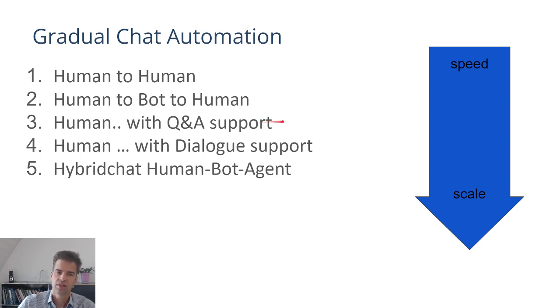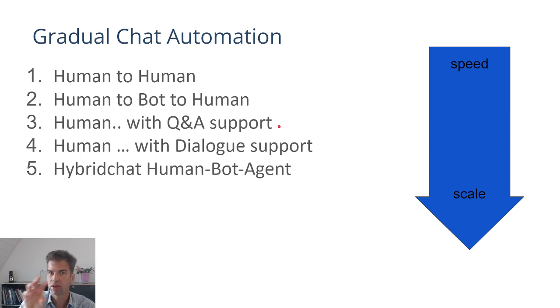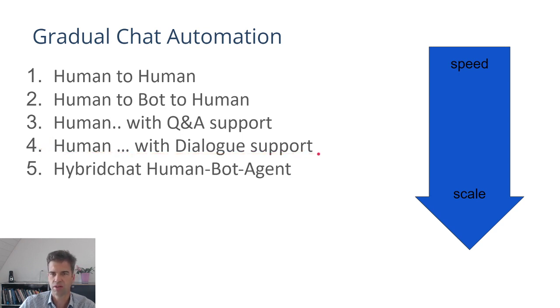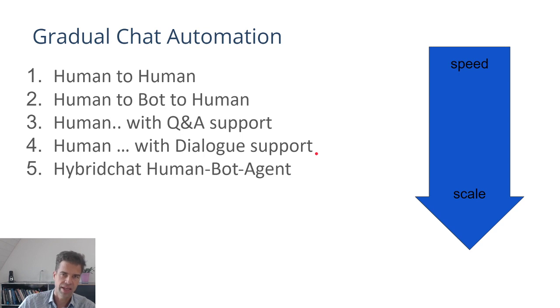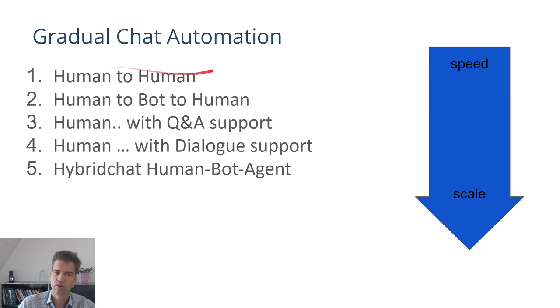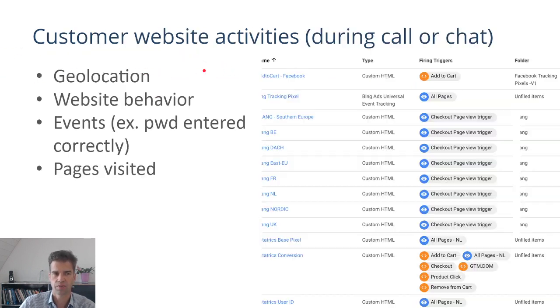And you can then start inserting questions or answers during conversations to the agent, and then gradually you can start automating certain pieces of the conversation as you move along. So this allows you to introduce AI technologies very gradually at your pace over months and years while always having as a baseline human to human interaction.